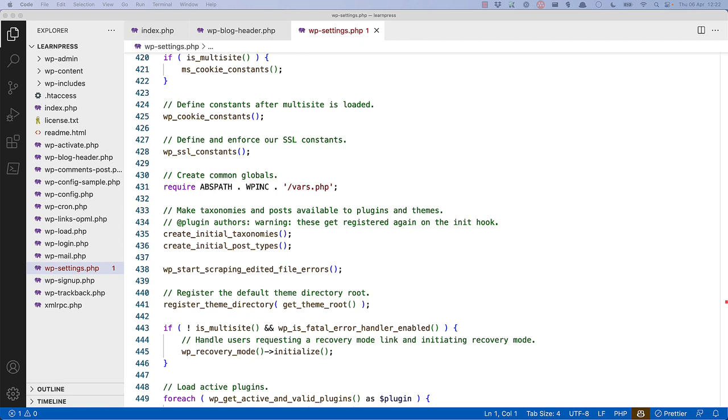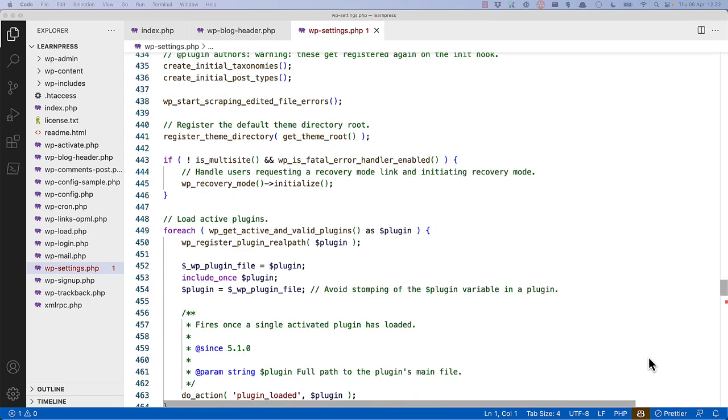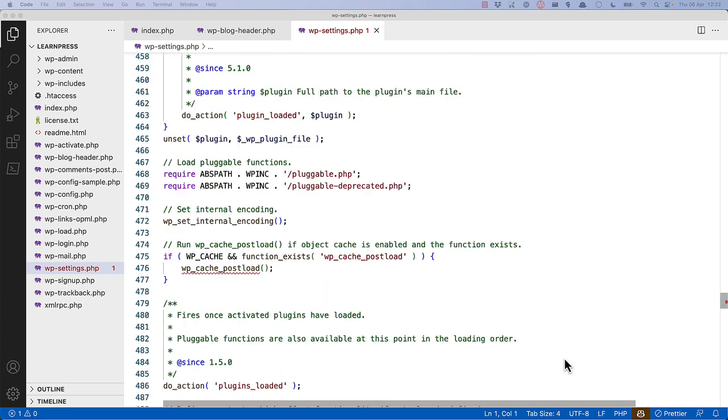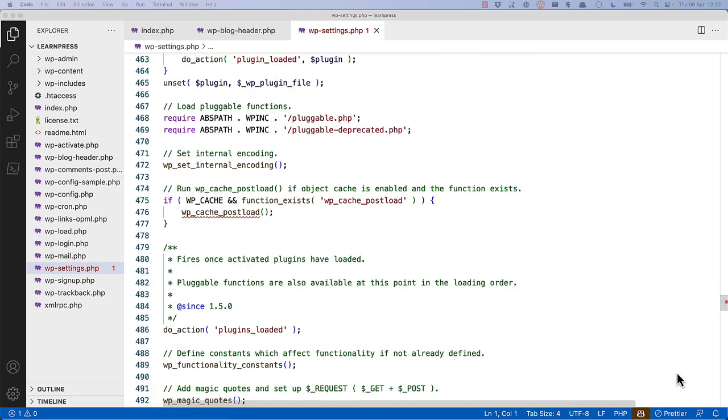After that, it registers the theme directory root, and then eventually it loads all the active plugins. You can see it does this by getting any active and valid plugins, looping through them, and then including the main plugin file.